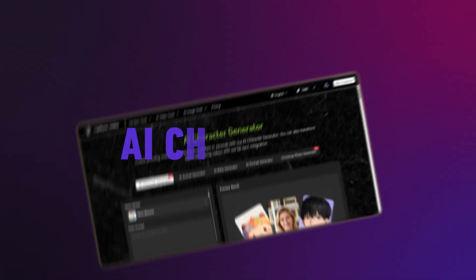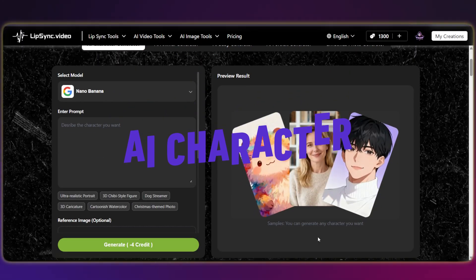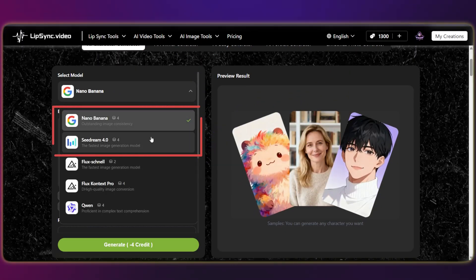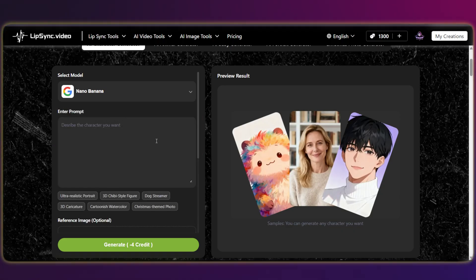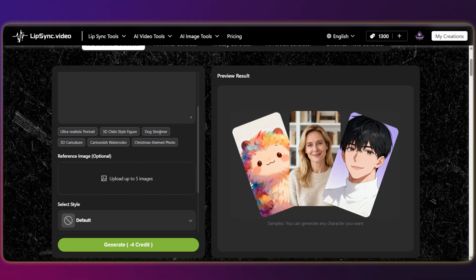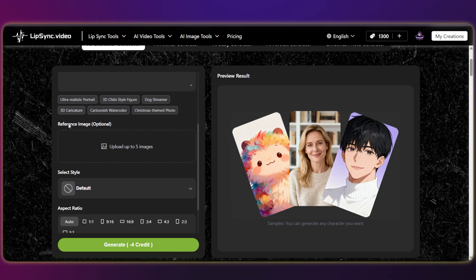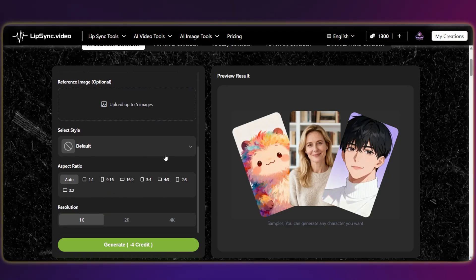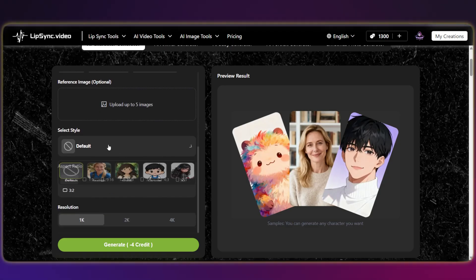First, let's build a lifelike human character in the Generation section. You can choose from several models here, like Nano Banana and Sea Dream 4. This is where you input your prompt. Make sure to specify high-definition facial features and skin textures to achieve that lifelike human look. I've placed my exact prompt in the description below.